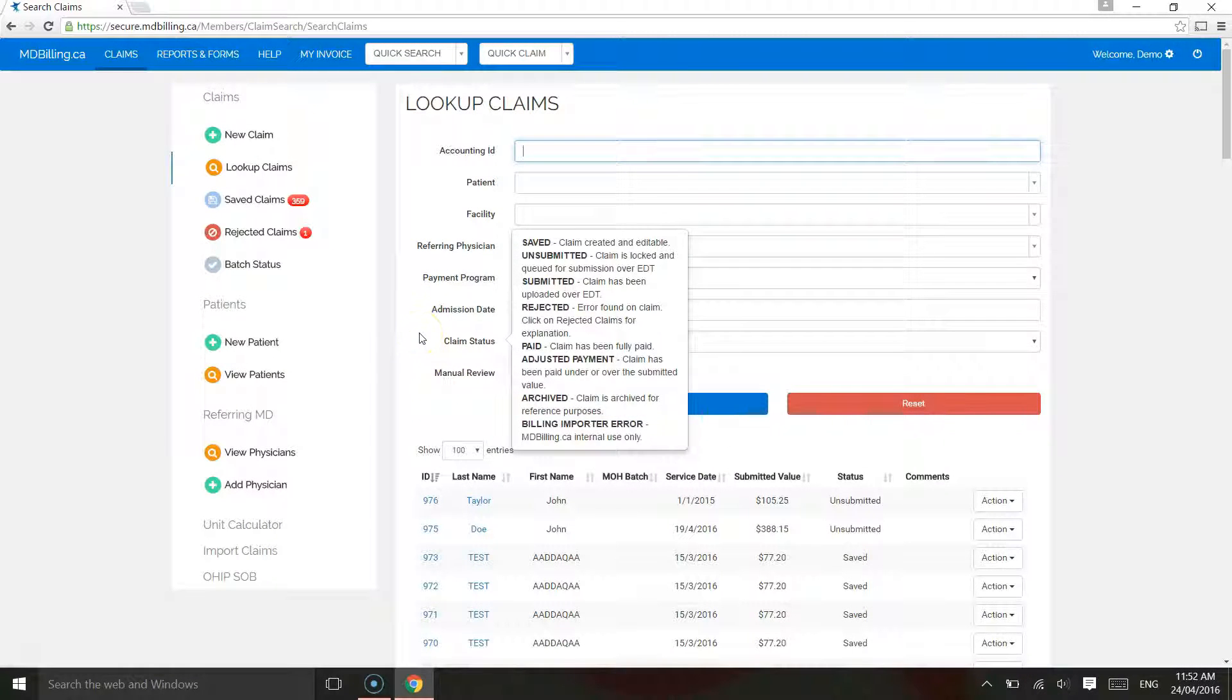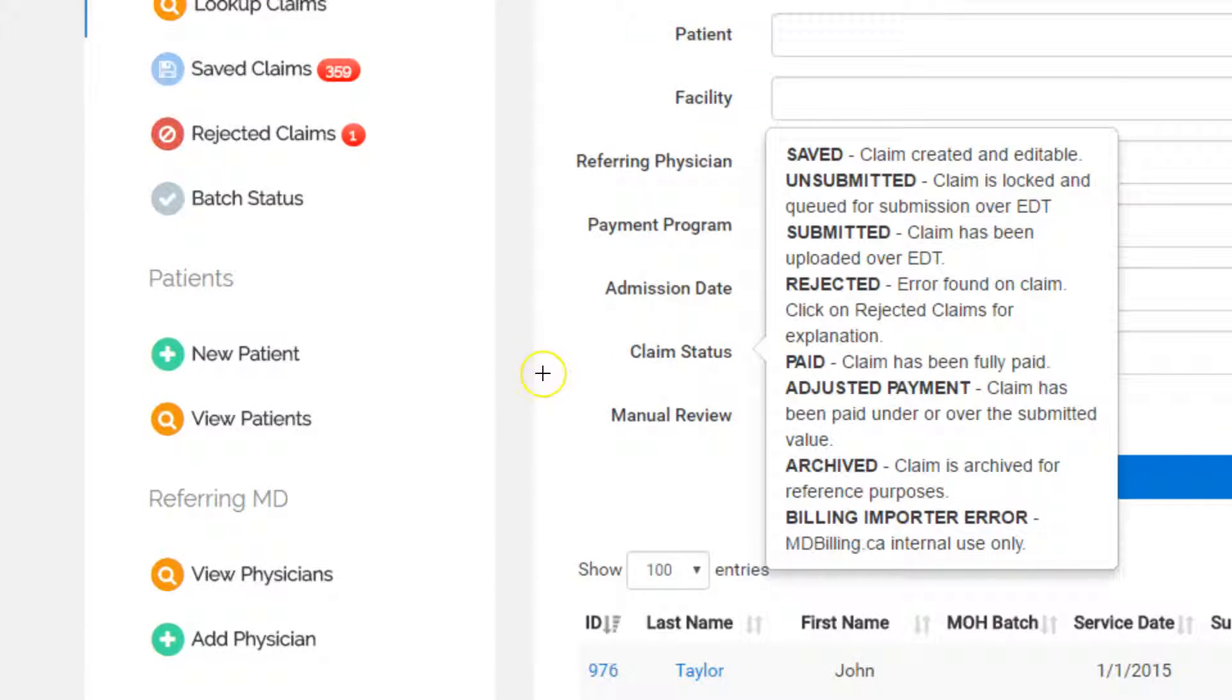At any time, if you ever forget what the fields are for, simply hover your mouse over the Claim Status text to see the description of the field.